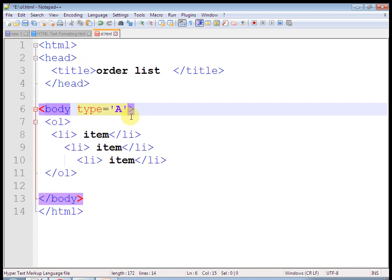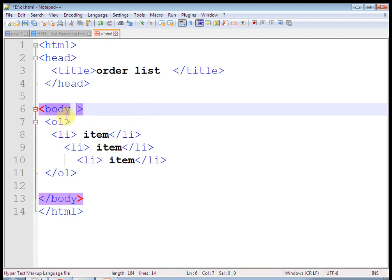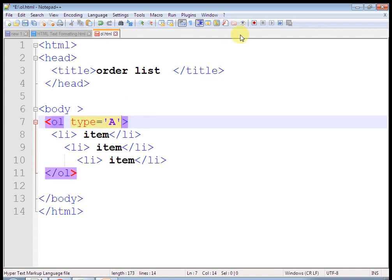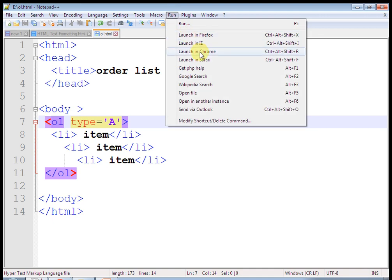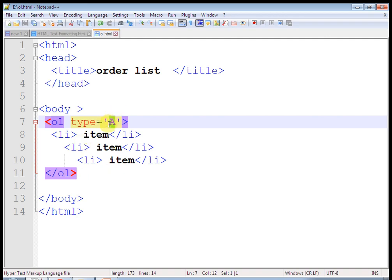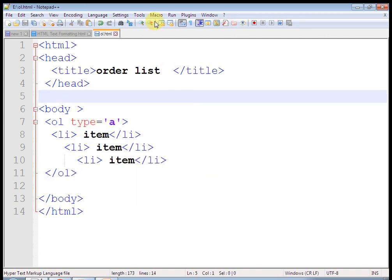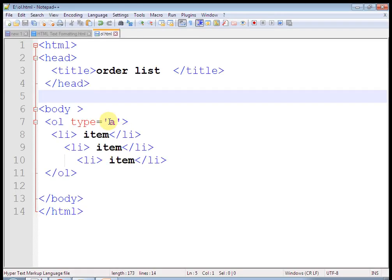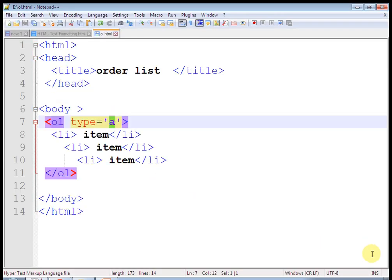This is the ordered list. Let's copy this and create all types of list here. I am going to write capital A, capital I, small a, and small i. And the default list — that is 1, 2, 3, 4. Let's check the output. Here are our different types of list.